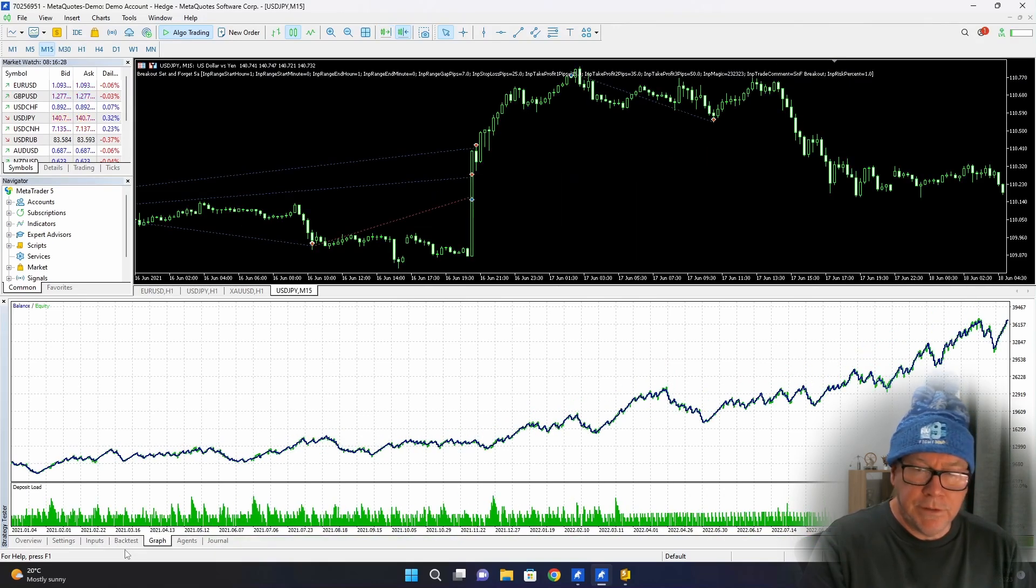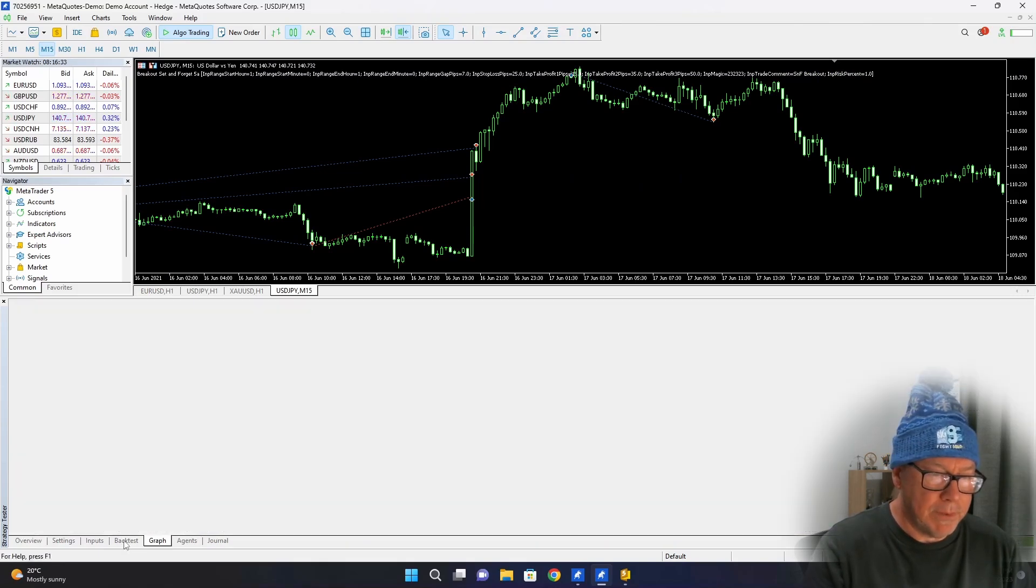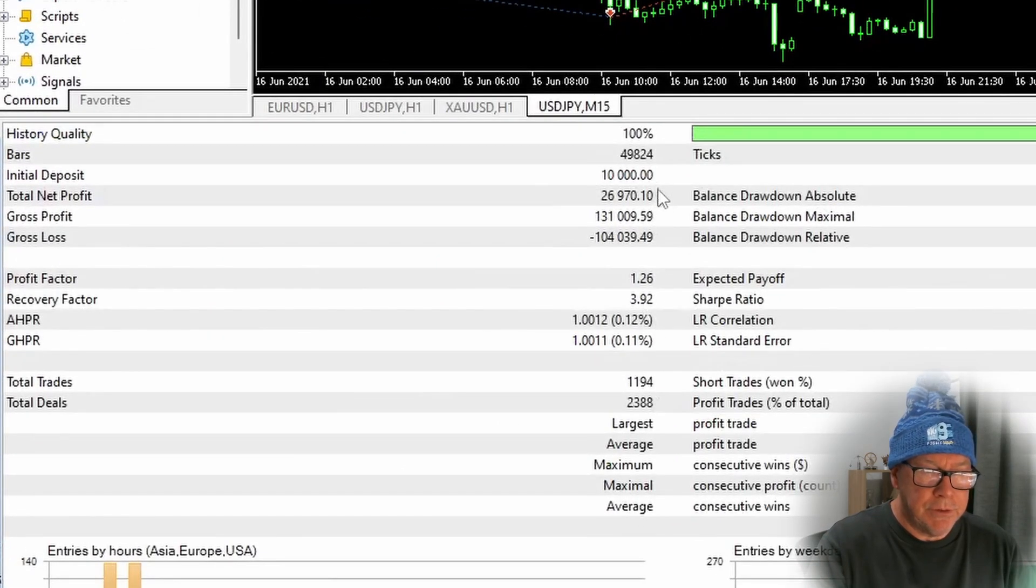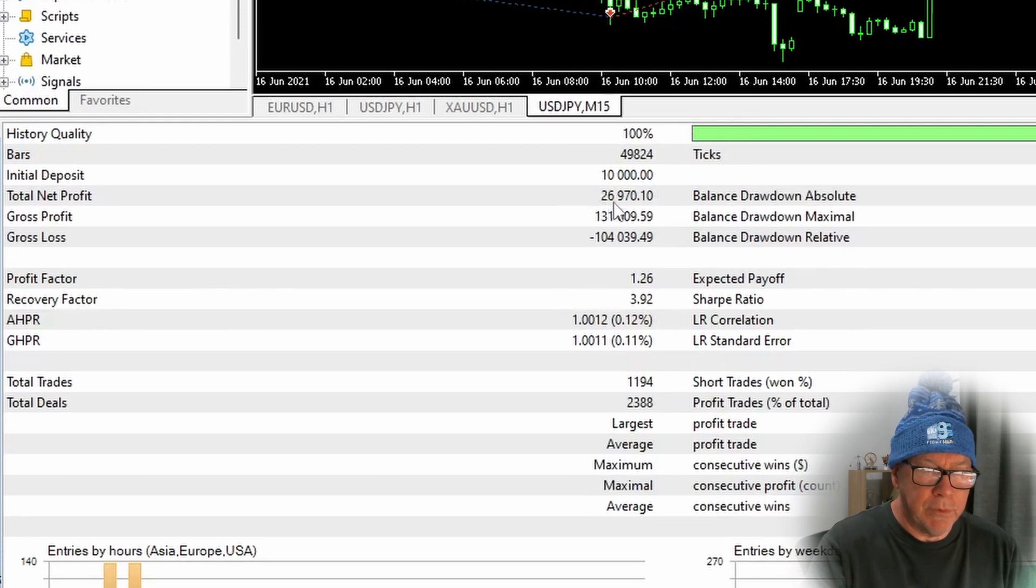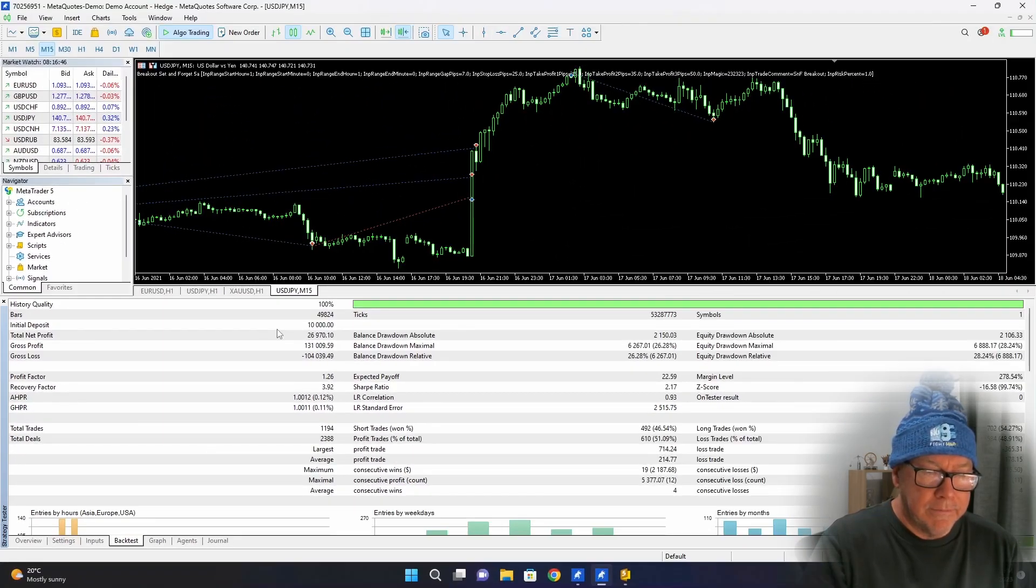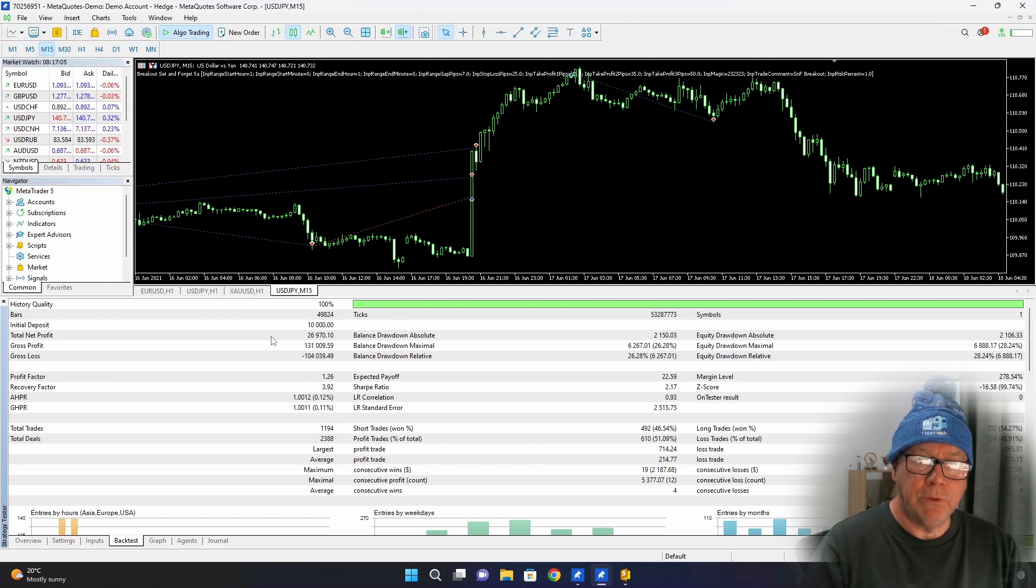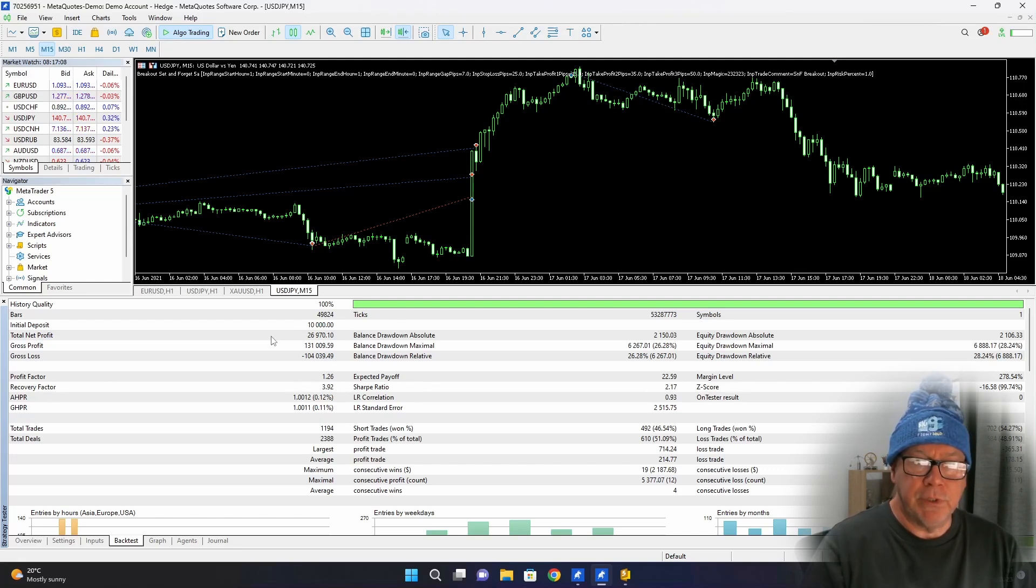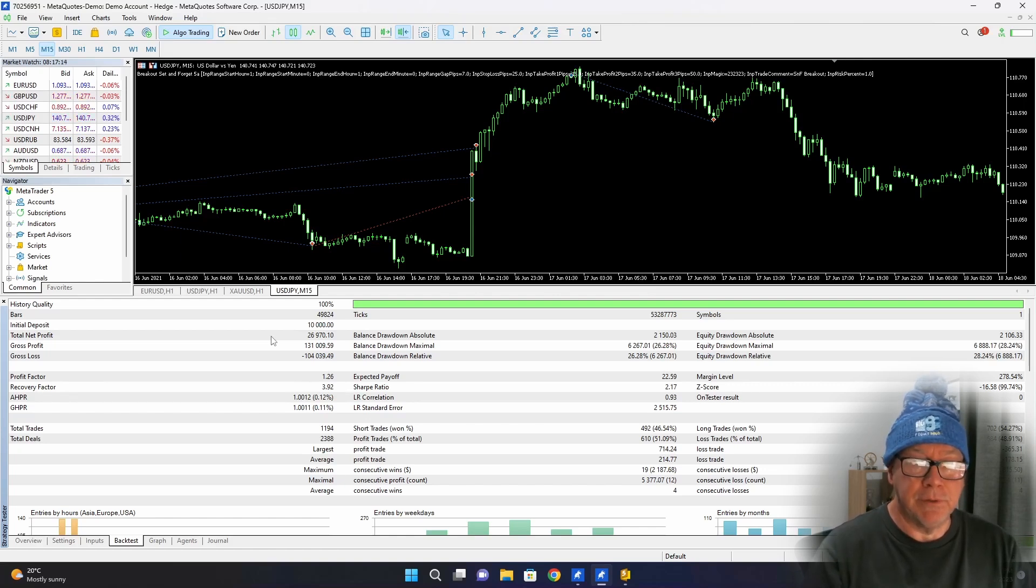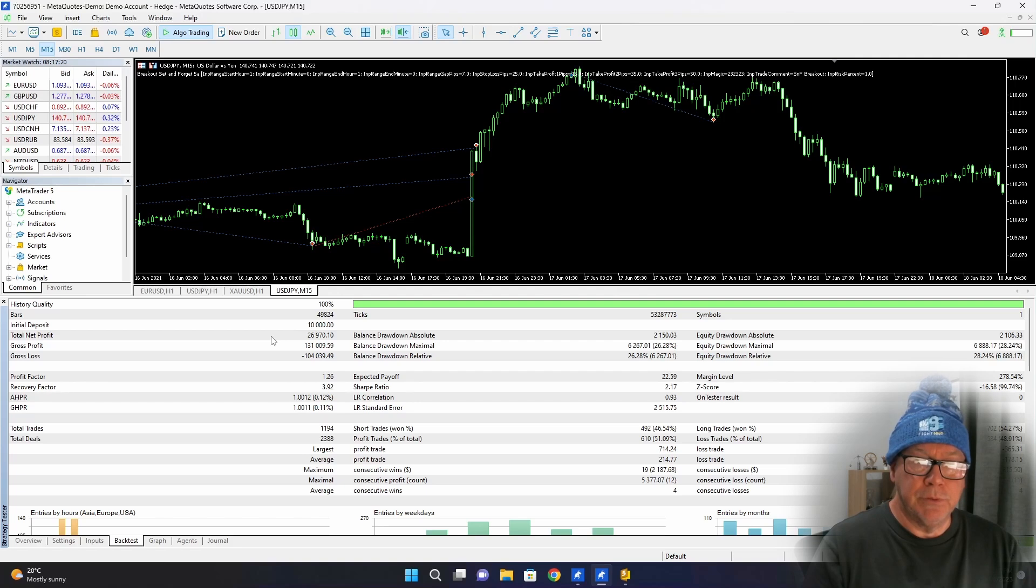I said in part one that this strategy actually would make a profit so there you have the graph. Let me look at the back test result. Starting with my ten thousand dollar deposit in two years I've made a profit of twenty six thousand nine hundred and seventy dollars with this strategy on Japanese yen on the 15 minute chart.